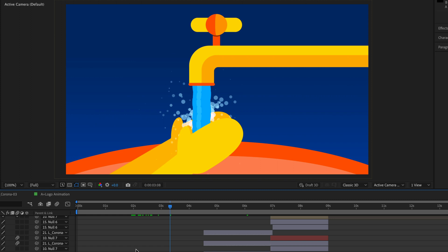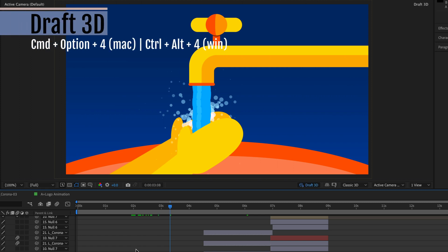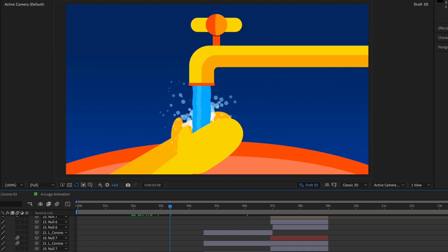But I think this doesn't work anymore because the draft mode is not available in the modern versions of After Effects. But if you're using an earlier version, you can give it a try. So I'm going to skip to Command Option 4, which is going to turn on draft 3D—and of course, Control Alt 4 on Windows.